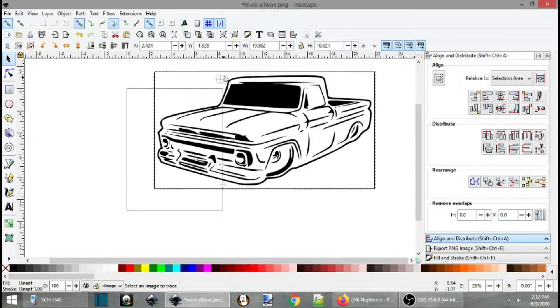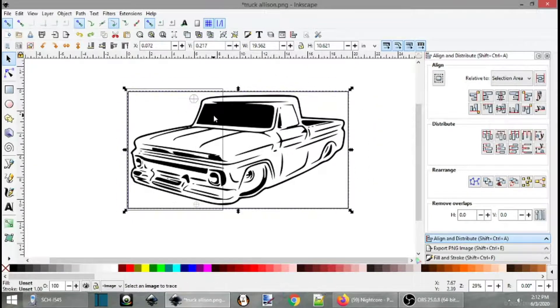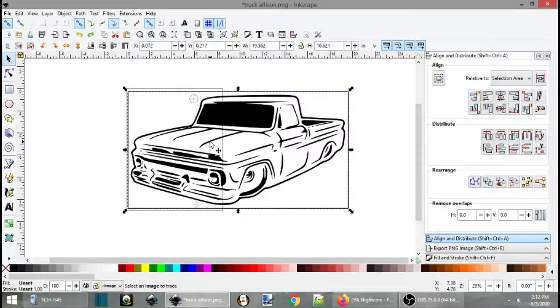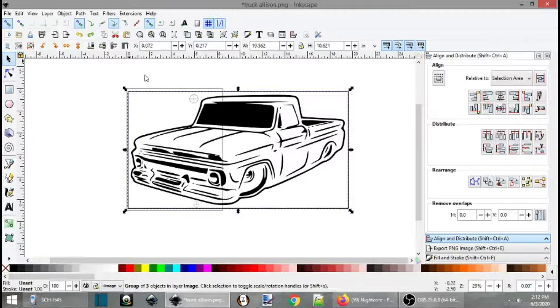So no matter where I click, it's going to move. Okay. So now we have our two registration marks. So the next, now we're set to be able to print this. We can literally file print this page, which I'll show you in a little bit.